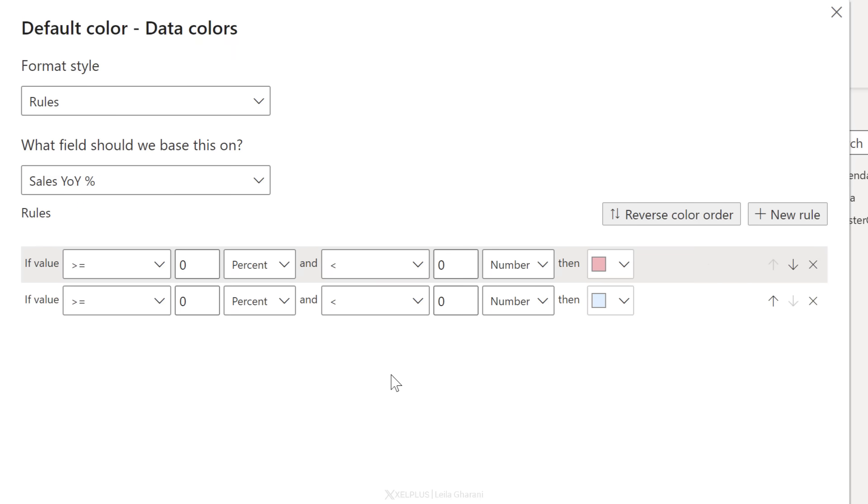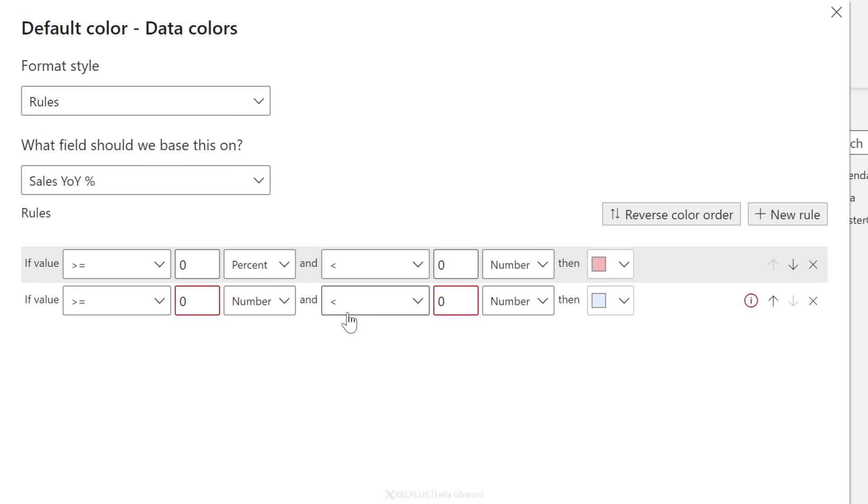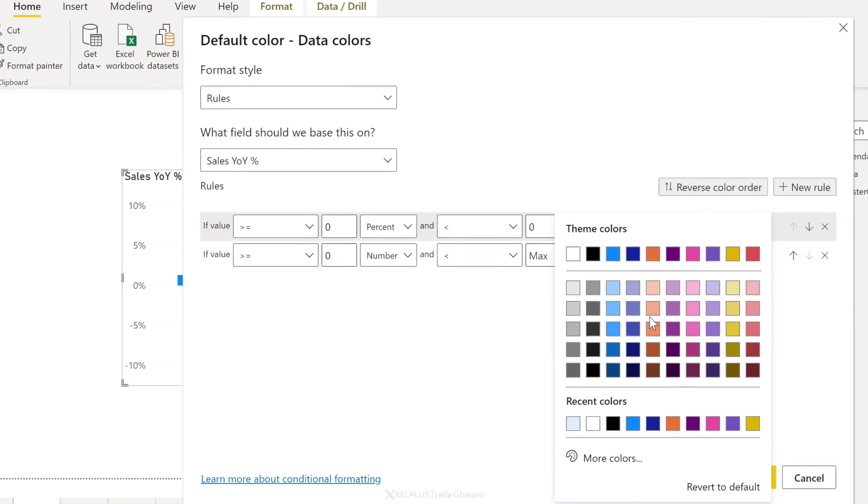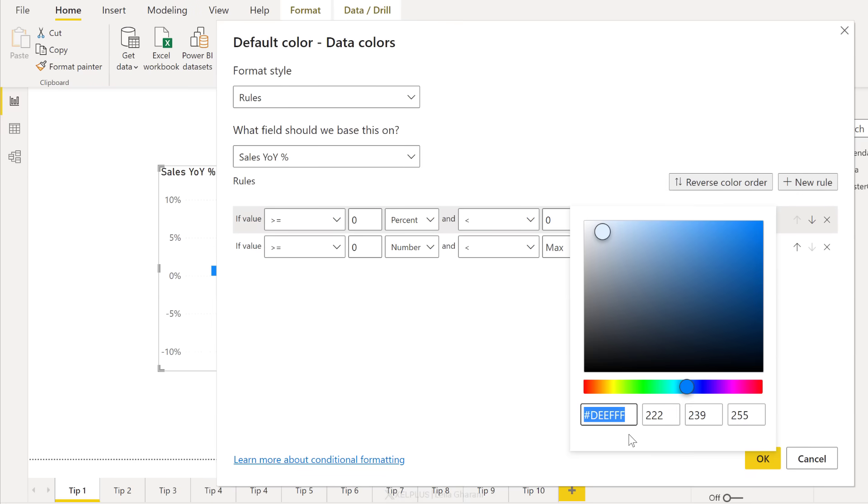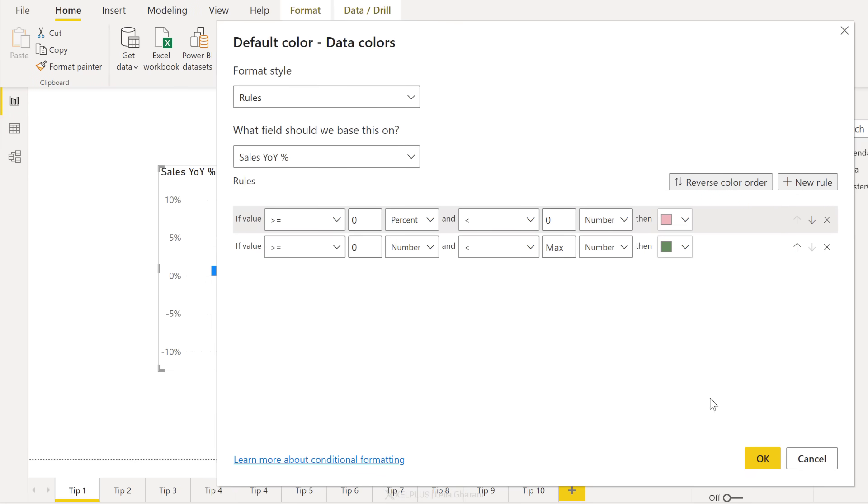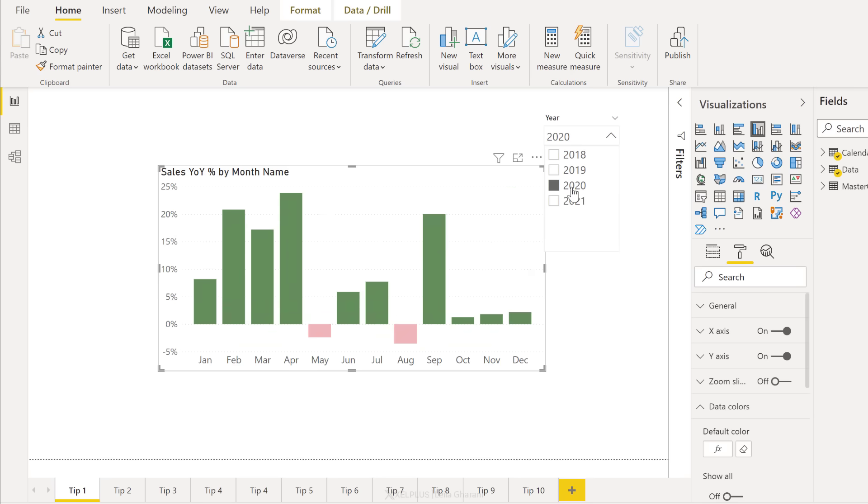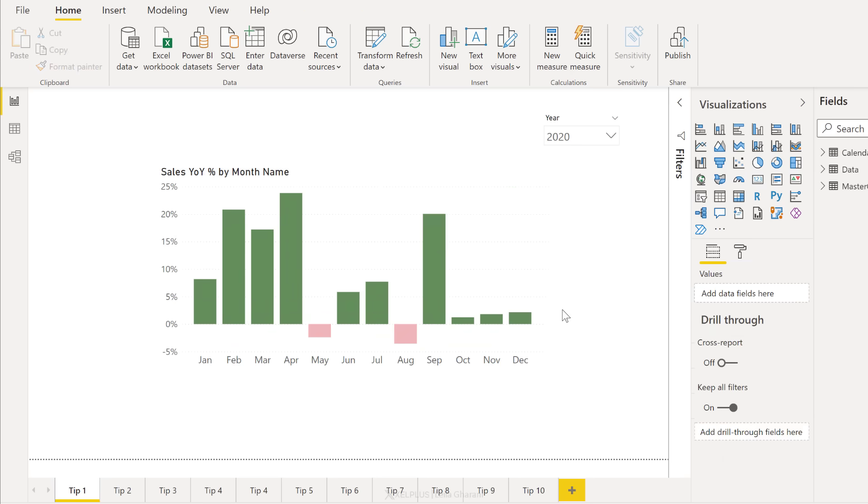Let's go with this one. Add a new rule for positive values. If it's greater than or equal to zero, not percent, but the number and less than, we just have to remove this. So it defaults to max, or you can change this to a hundred percent. Then we want another color. I'm going to go with a green color. Let's just go with this one. Click on okay. And the conditional formatting is automatically applied to your chart. If I change my selection to 2020, it pulls through as well.